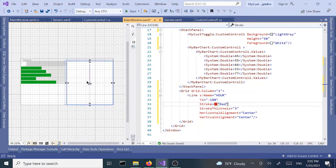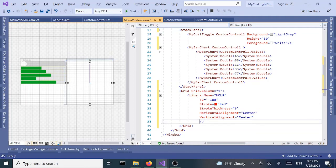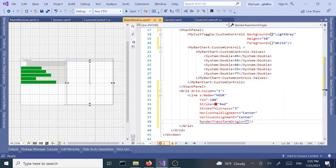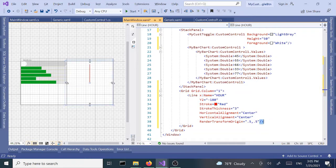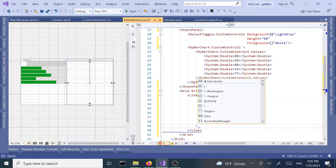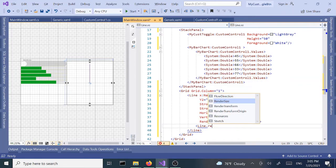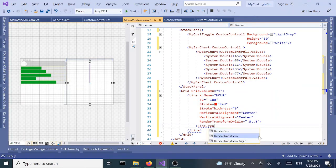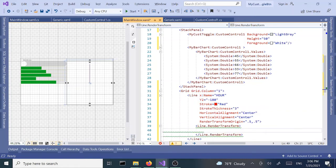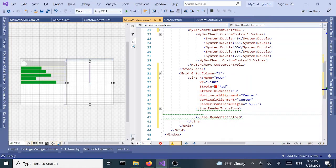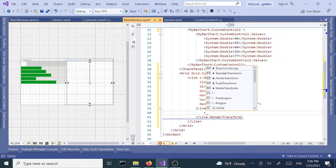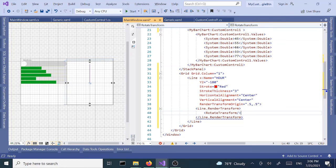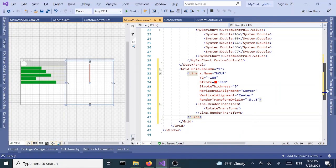I'm going to need a render transform origin property of 0.5 comma 0.5. I'm going to expand this and add line.render transform, then between the two tags I'm going to add a rotate transform tag. Our first line is ready.